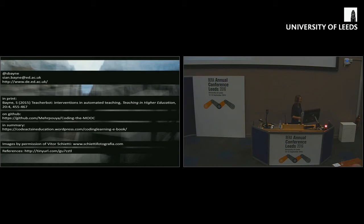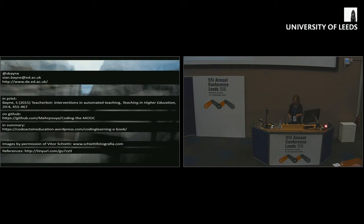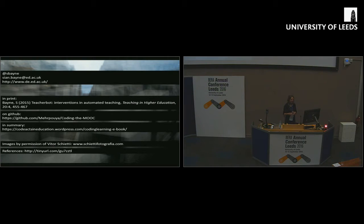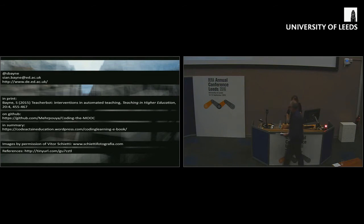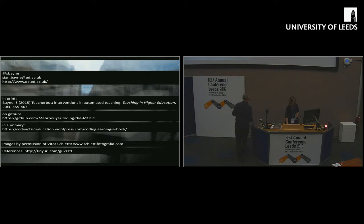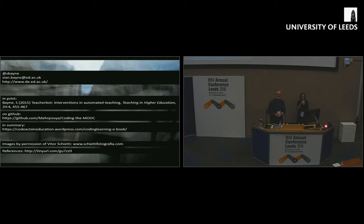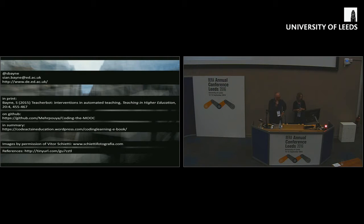And on that, I'm just going to end with some links to further reading, should you be interested. Thank you very much for listening.